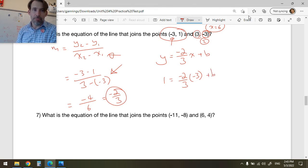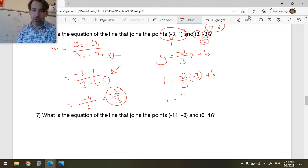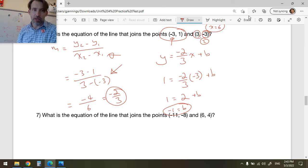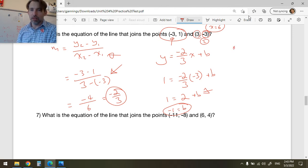Now I know y = -2/3 x + b. Substitute the point (-3, 1): 1 = -2/3 × (-3) + b = 6/3 + b = 2 + b. Subtracting 2 from both sides: b = -1. Therefore y = -2/3 x - 1.